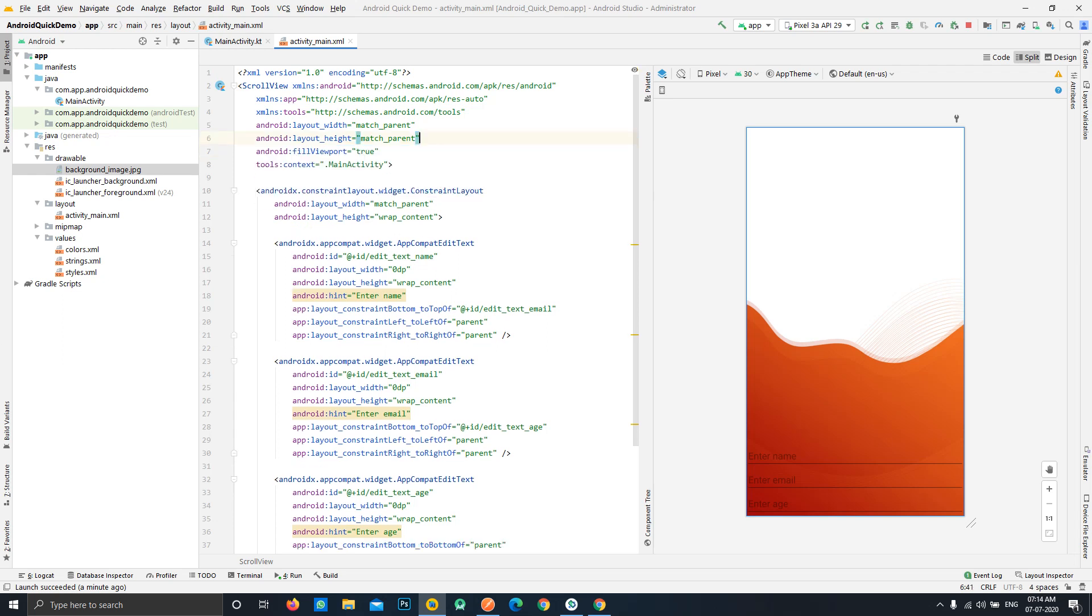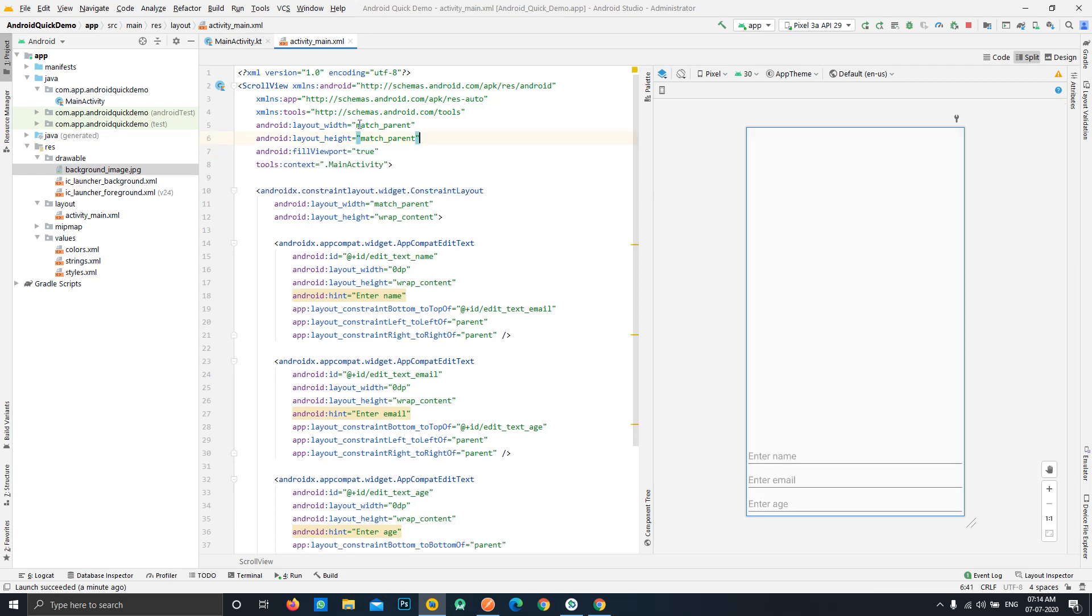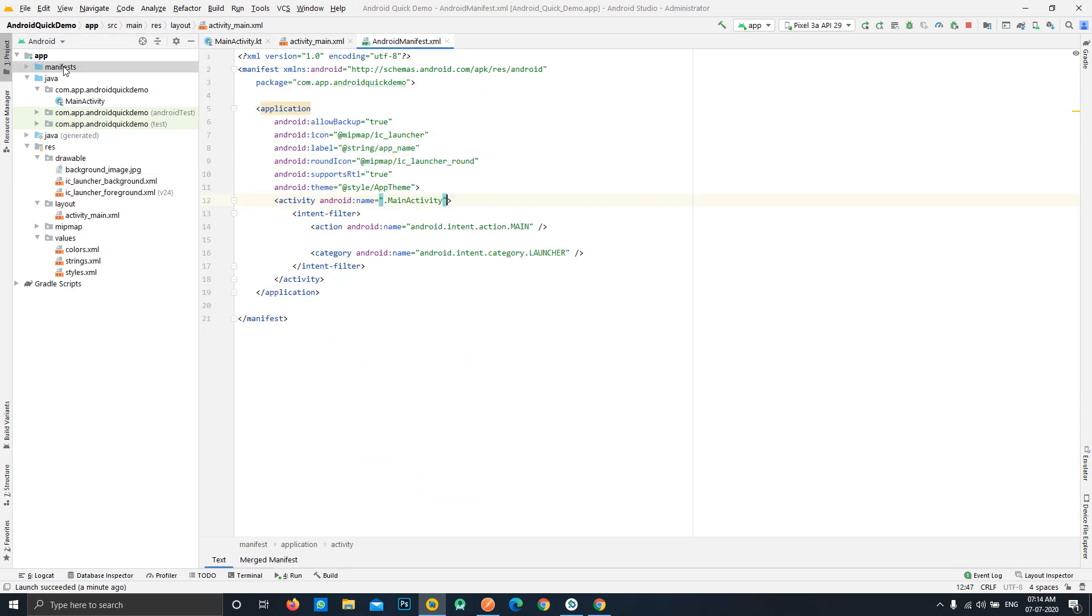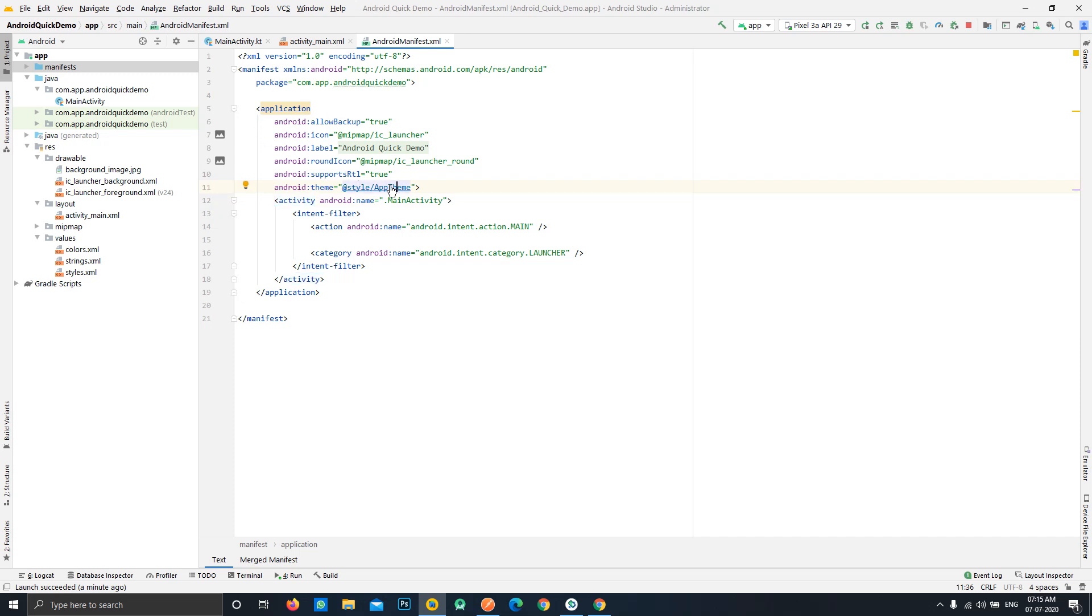This is a wrong approach. To fix this what we can do is we can simply delete this from here and we will head to our manifest file. Here we can see that this is the base theme for our application. Just open the style file.